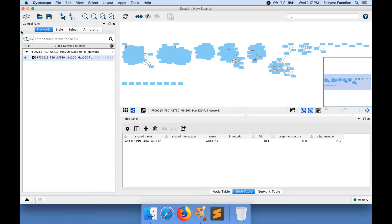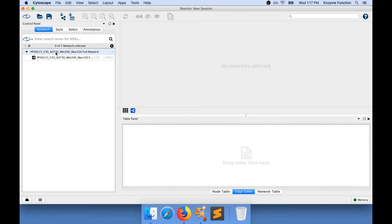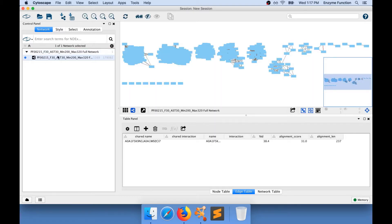In Cytoscape, you also have the control panel. By default, you are in the network panel for the control panel, which allows you to select which network you are working on. Right now, I only have one network open, and this is the only one displayed.